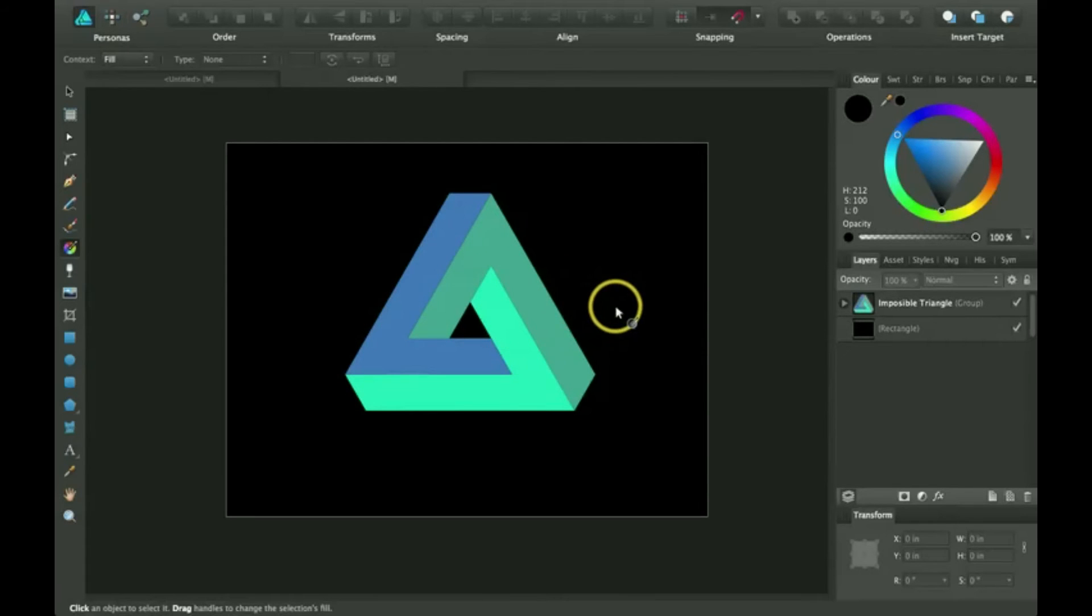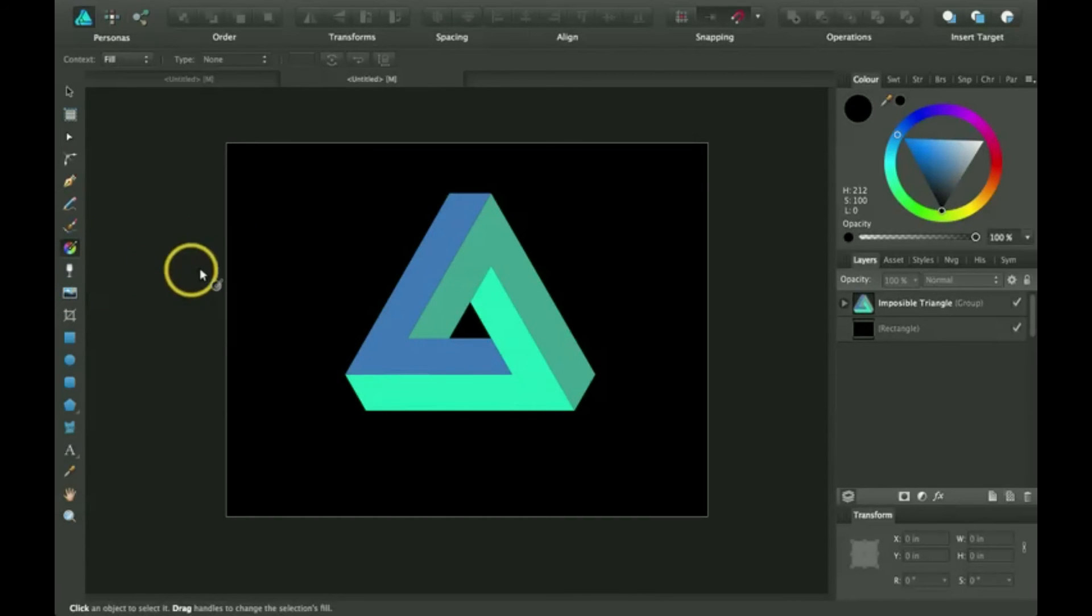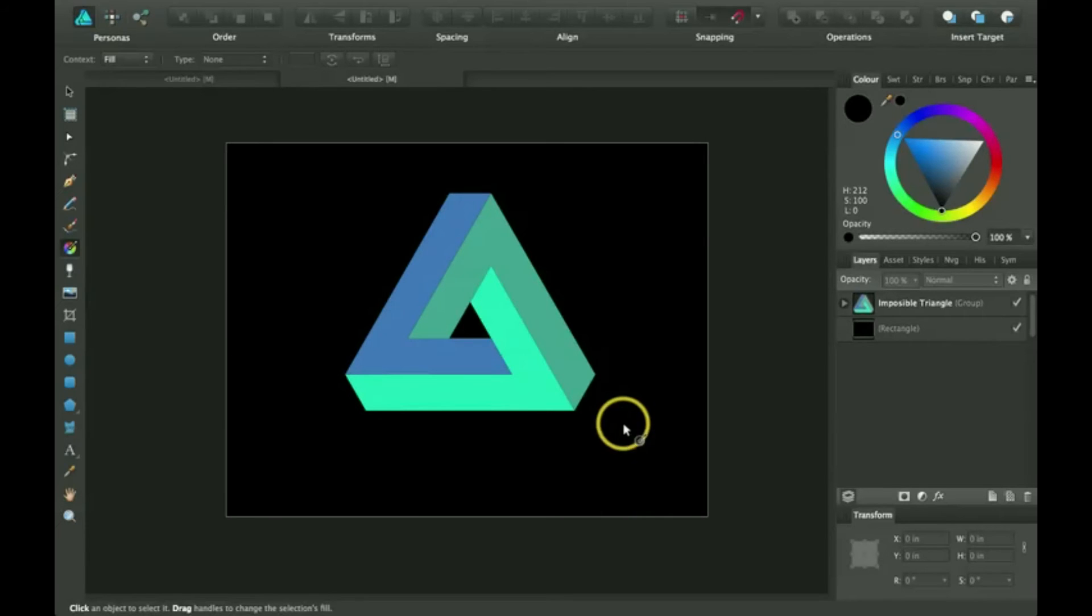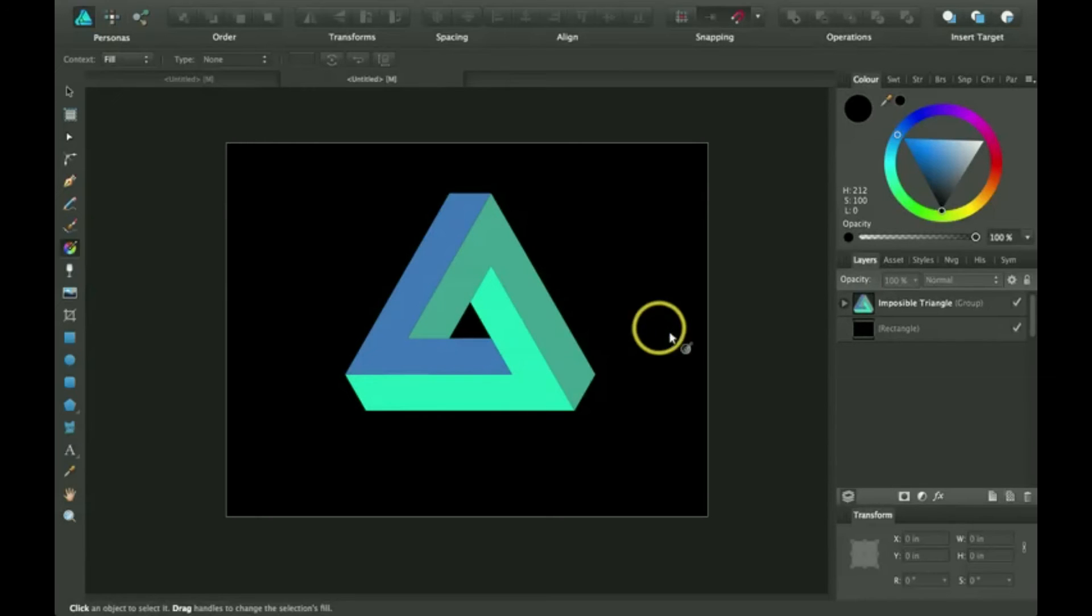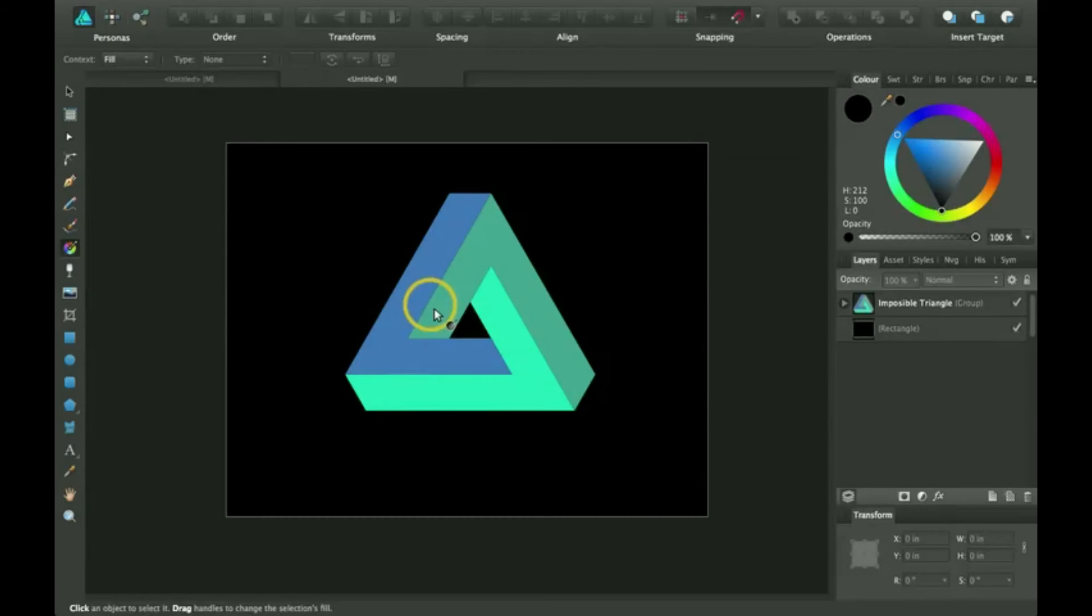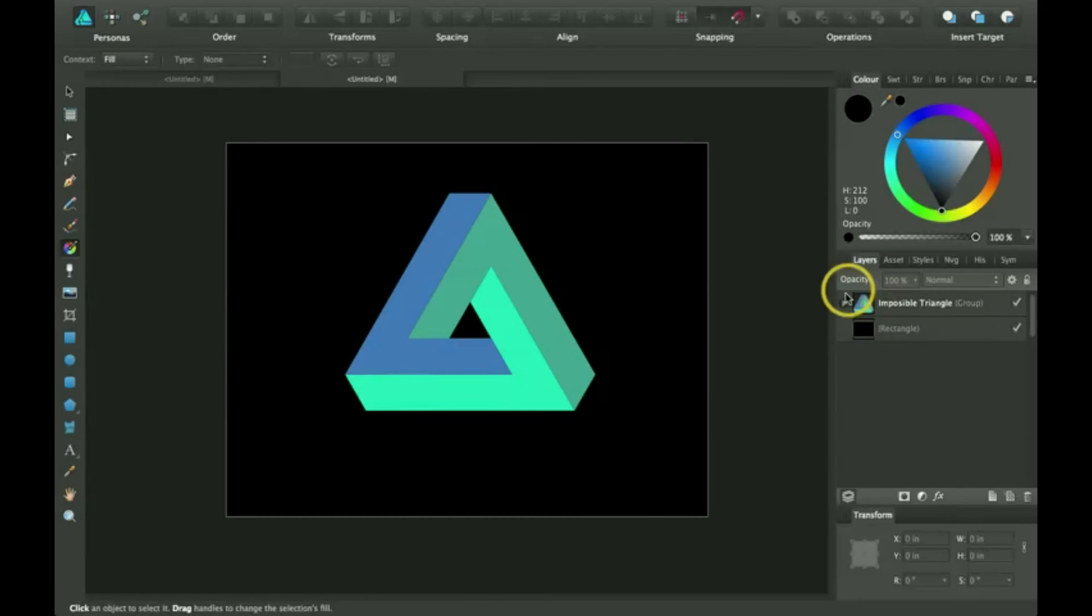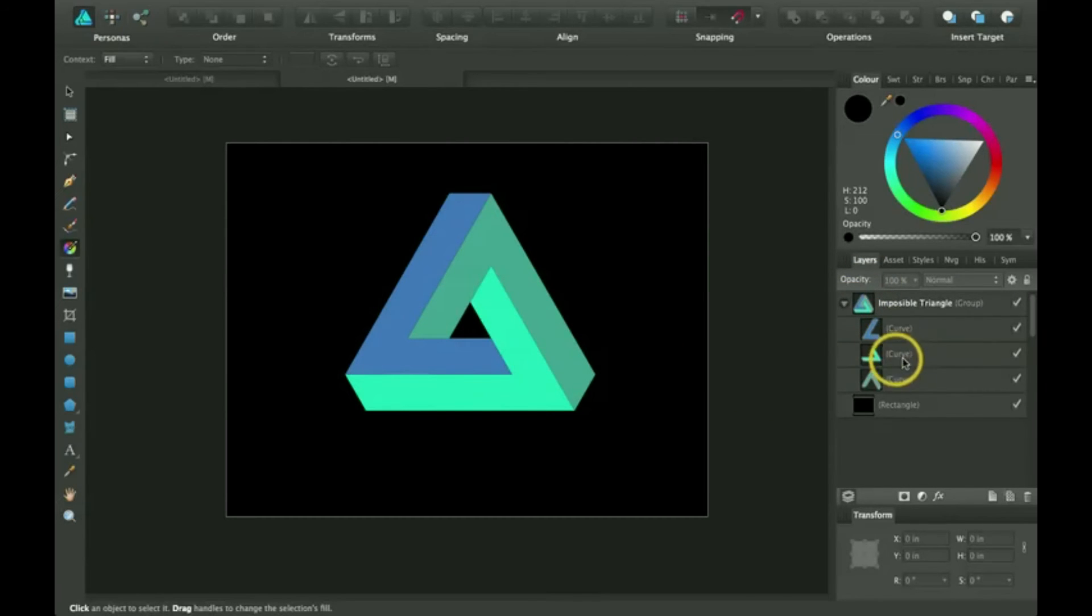It's basically the same as the transparency tool with the different gradients that the transparency tool has, but it is a little bit unique in a few aspects. So I'm going to create a gradient on one of these shapes in the impossible triangle.